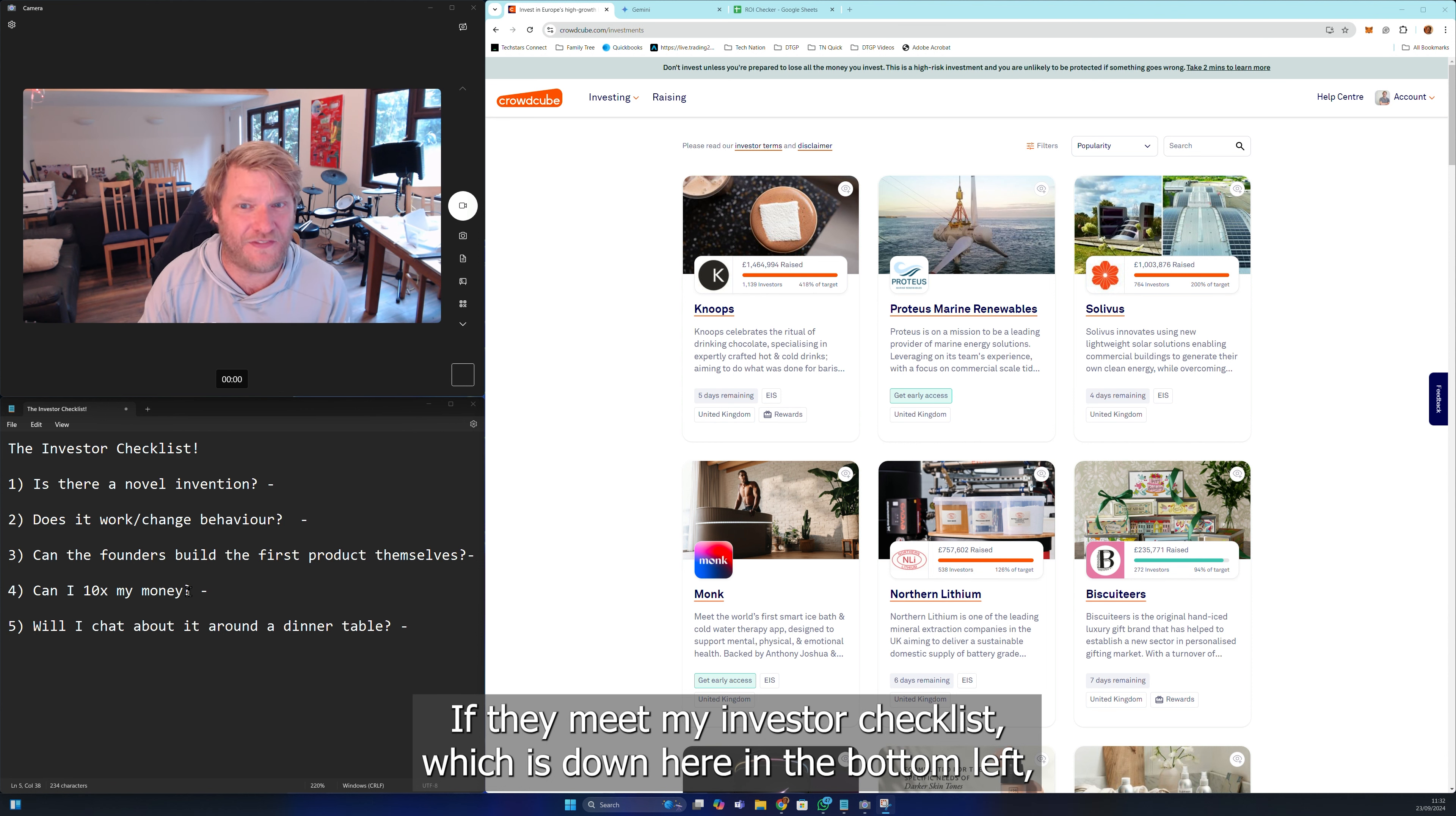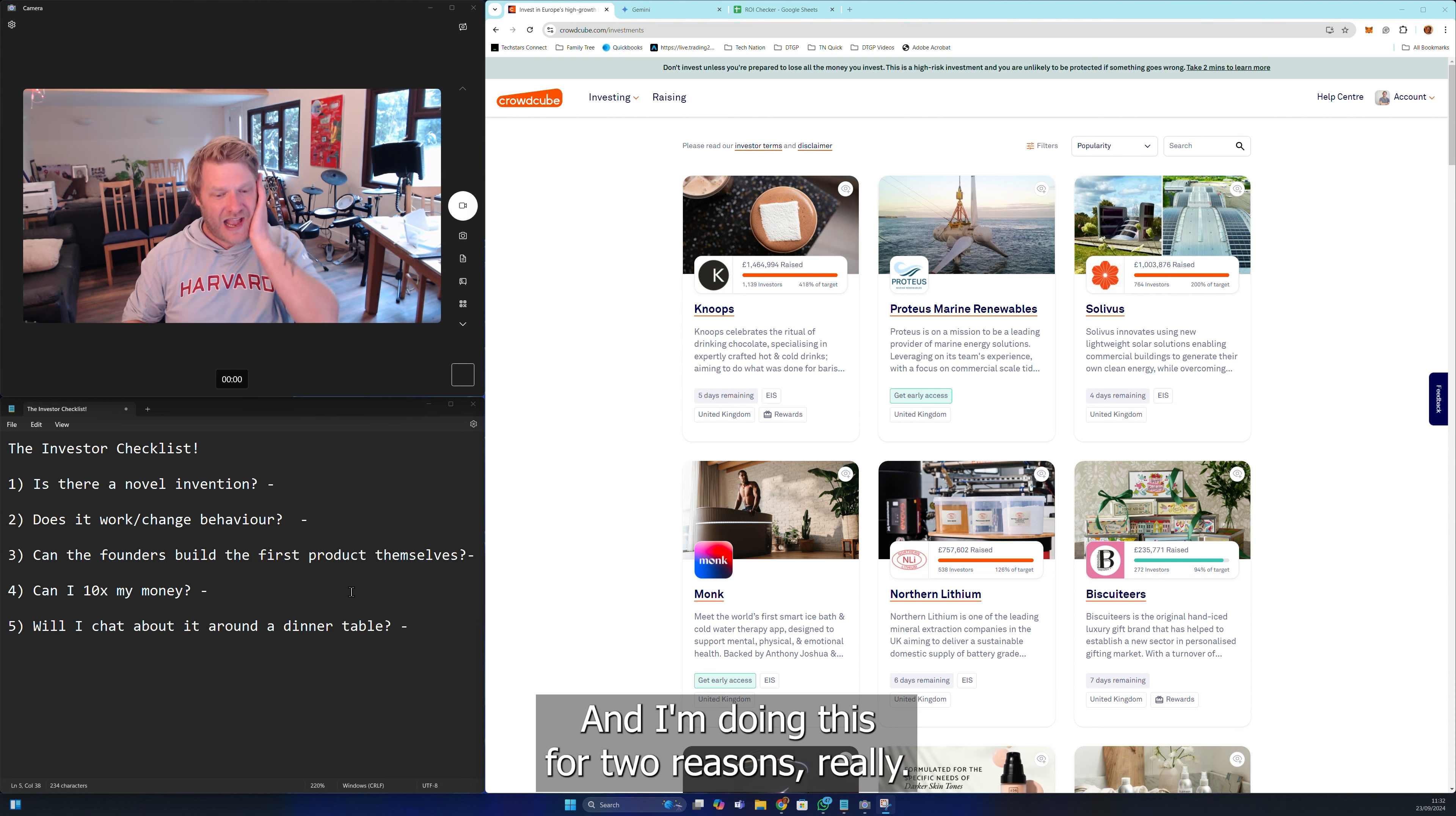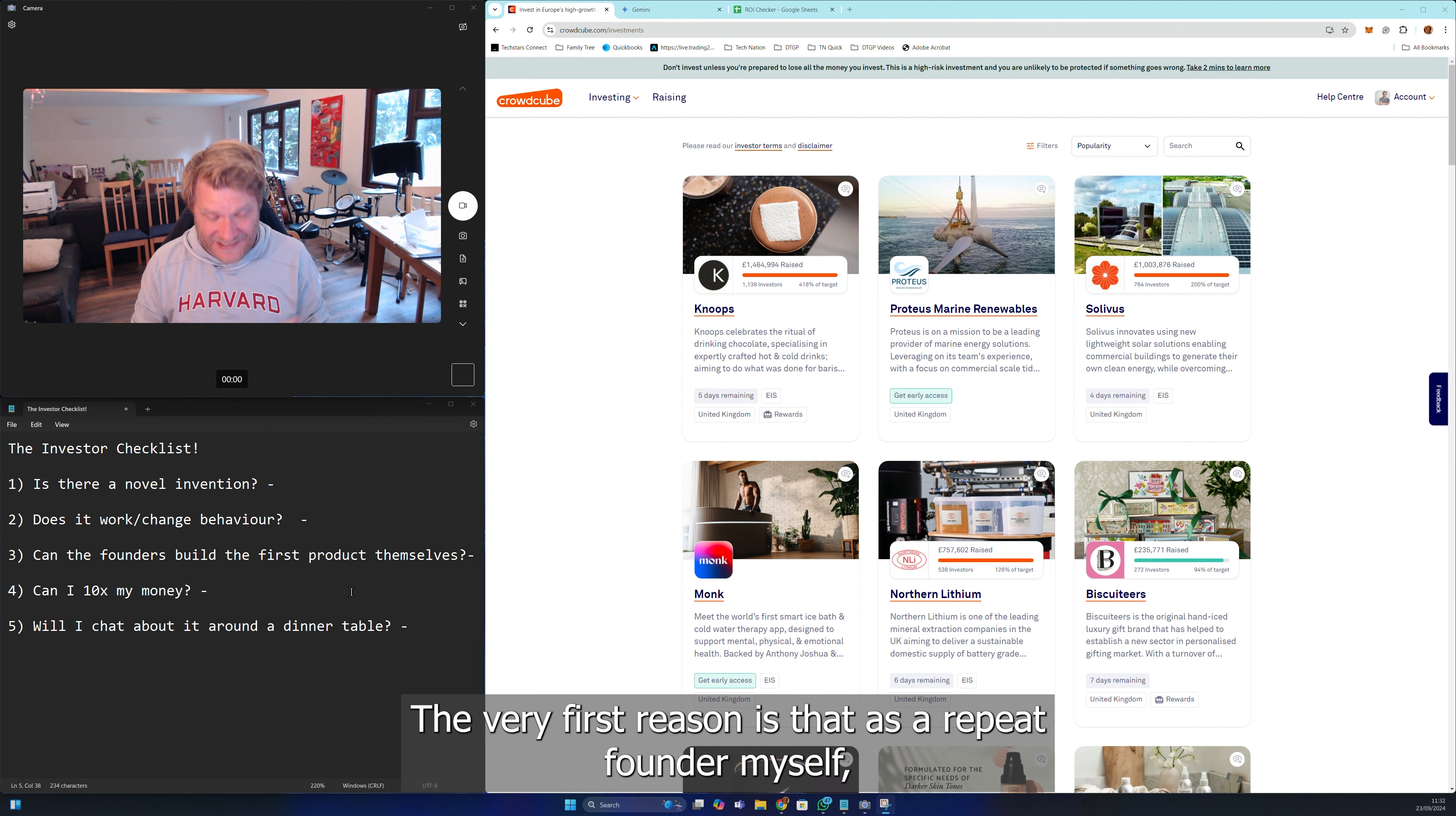I will right now take out my Monzo card from my wallet and invest a thousand pounds. I'm doing this for two reasons really.